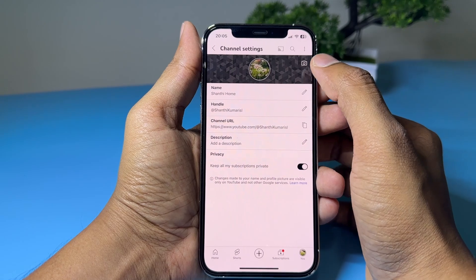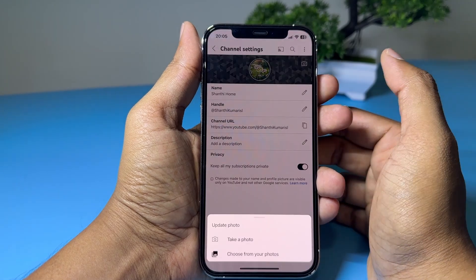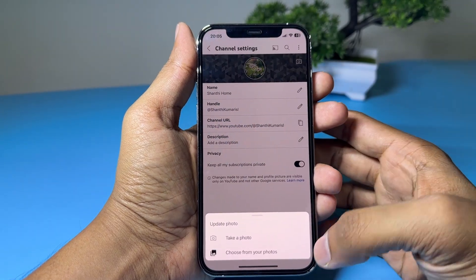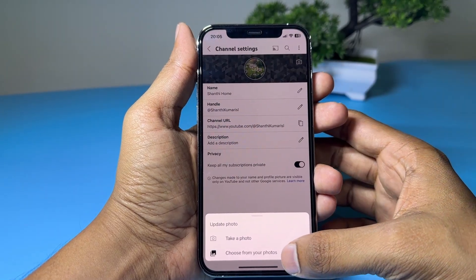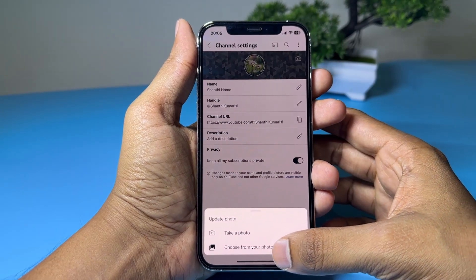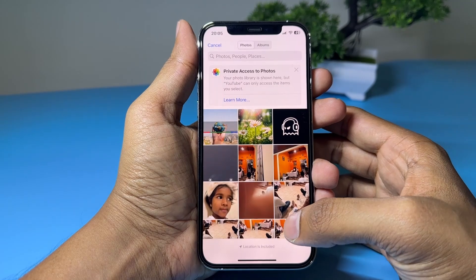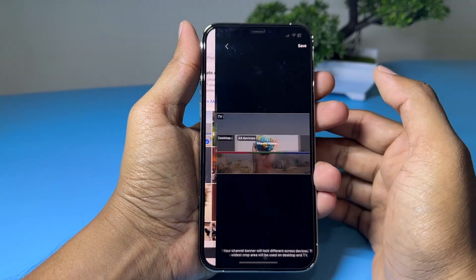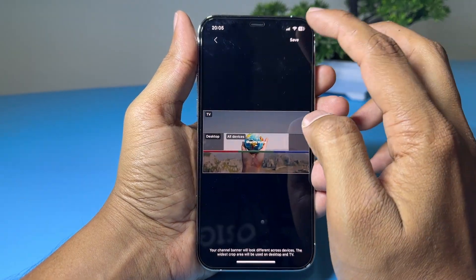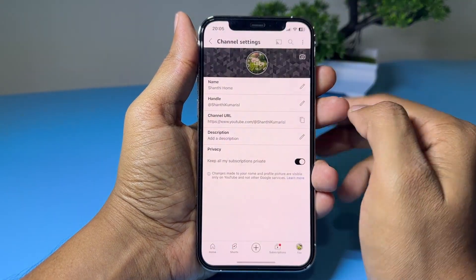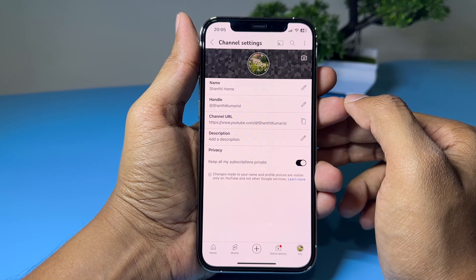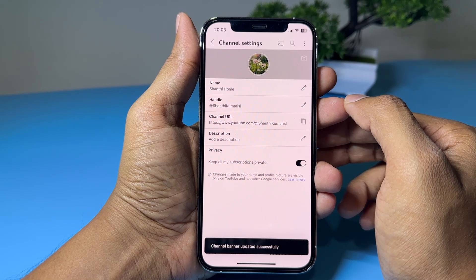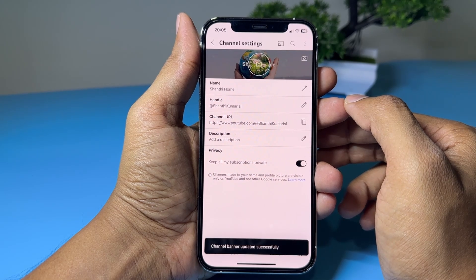Tap the banner image icon in the top right corner, then tap choose from your photos. Select a new picture and tap the save button. You've successfully added a banner to your YouTube channel.